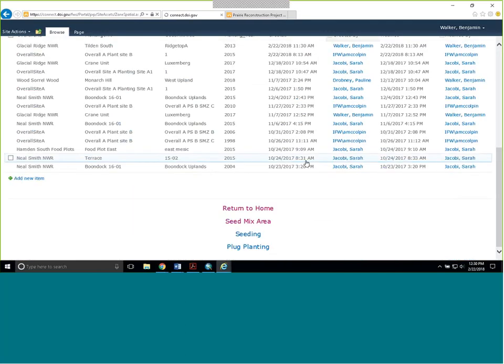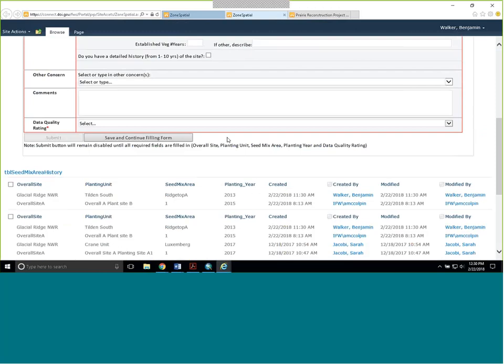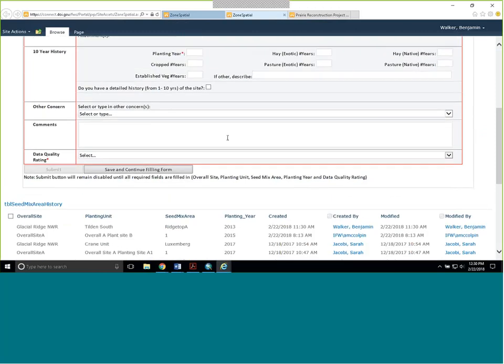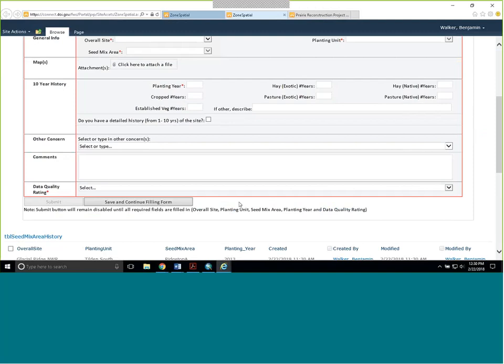One thing with SharePoint: if you're working on something and get pulled to a different task, SharePoint will log you out after five or six minutes. If that happens, you can hit 'save and continue filling form' and it will save your progress so you can always go back to it. This is especially handy when entering seed information with multiple lots, as you could have quite a few species and it's nice to save and come back later.